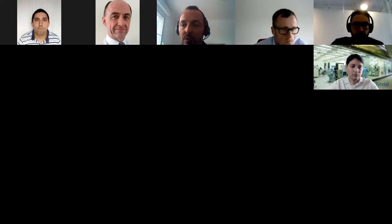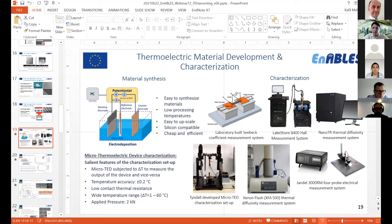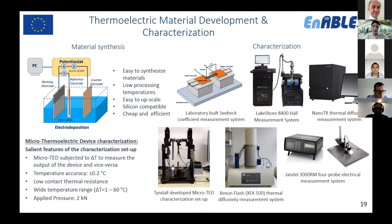Thank you, Guillaume. That was a very nice introduction and presentation. At Tyndall, we are also developing thin film thermoelectric materials, but our fabrication process is a little different. We develop these materials on a silicon platform using electroplating or electro-deposition technique, because it is easy to synthesize new kinds of materials, has low processing temperature, and is silicon compatible. After developing these materials, we use different characterization techniques, all available through ENABLES.